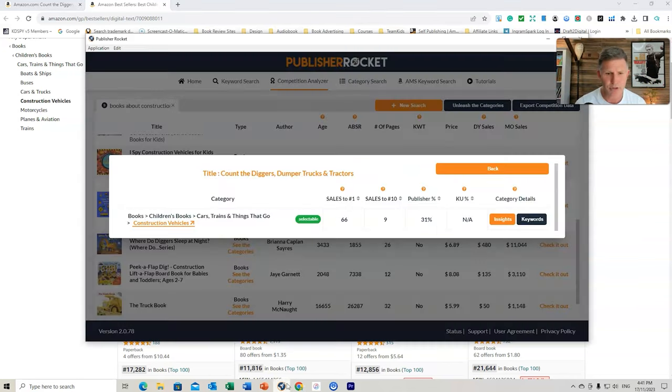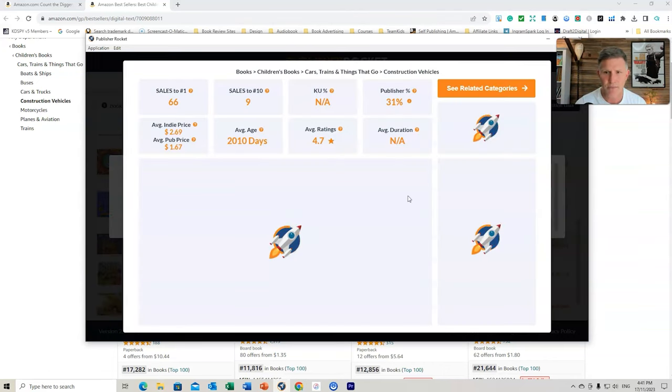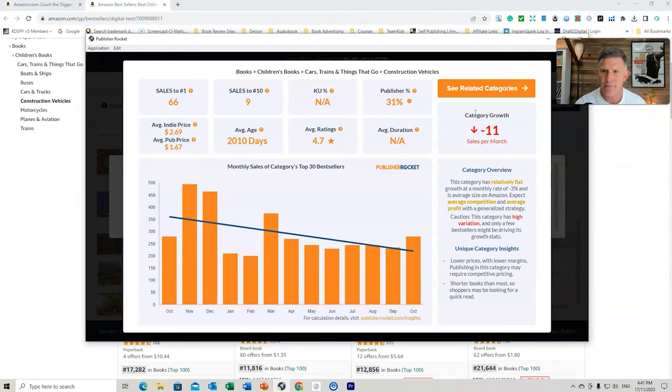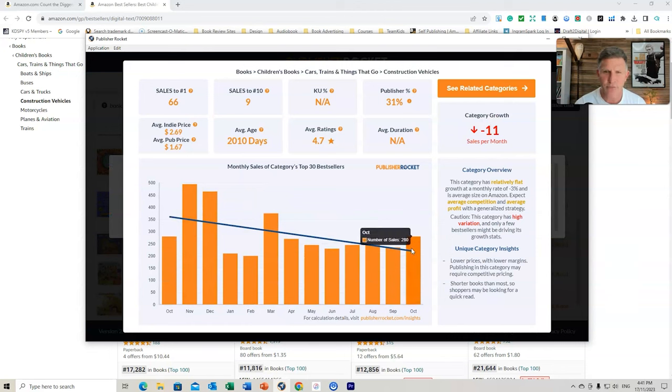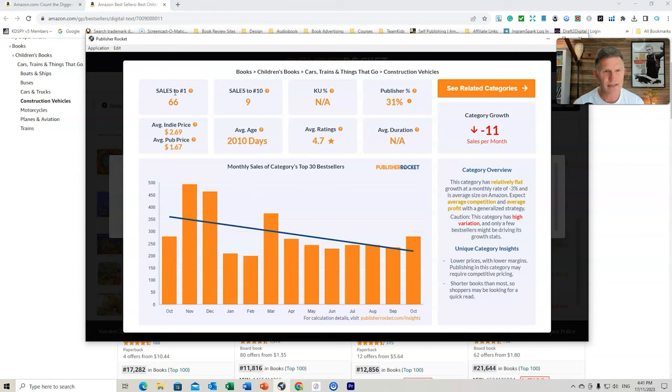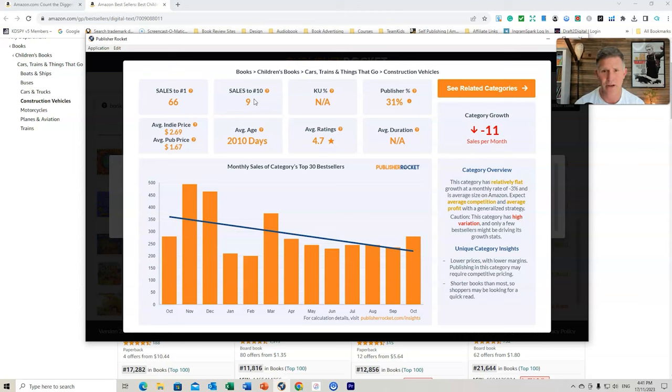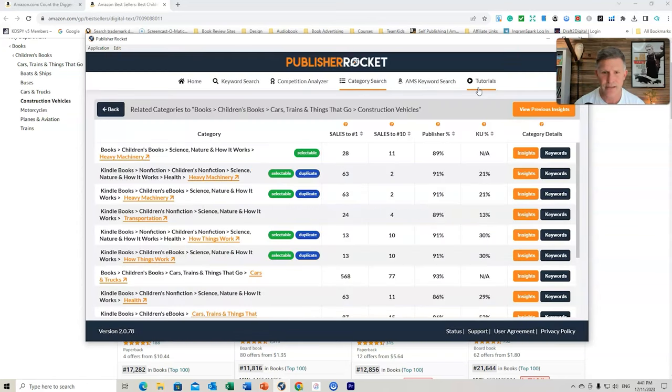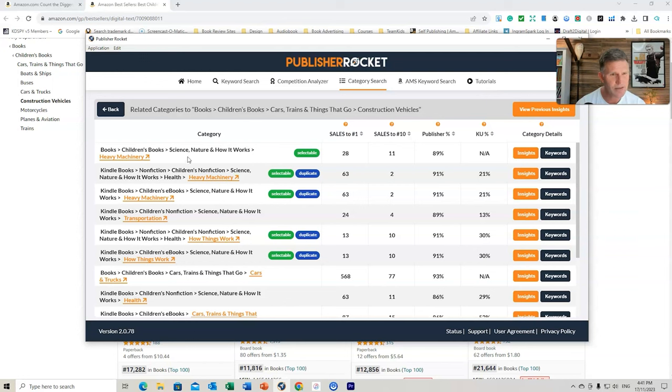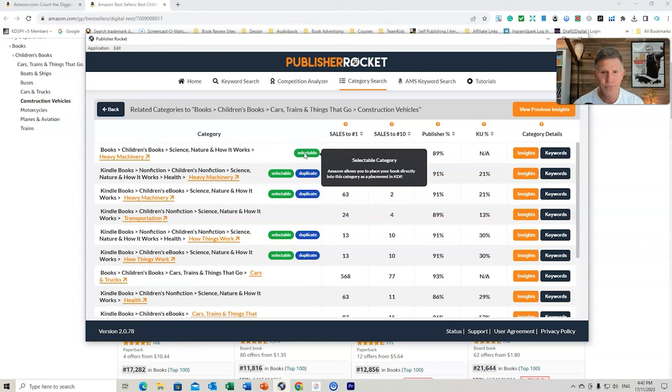Let's go back to Publisher Rocket and let's go to Insights now. Find out. It's going down a little bit in regards to the growth for that one. And you can see that it's to get ranked in the top or the number one position is 66 sales in a day, nine sales to get in the top 10 of this category, which is not too bad. It's pretty good. It's relatively flat in this area. Let's go back to related categories. And this way we can start to see what else is there. So books, children's books, science, how it works, heavy machinery.